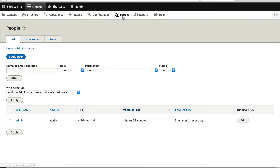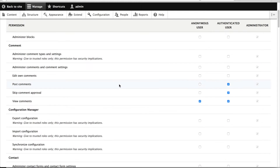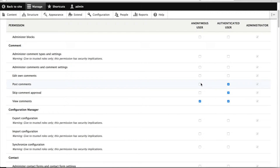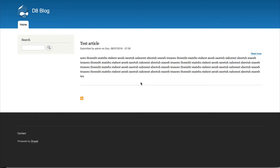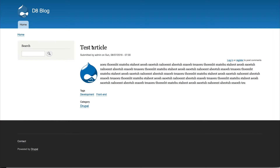Click on People, then Permissions, and scroll down to the comment section. You'll see that the authenticated user can post comments and also skip comment approval, whereas the anonymous user can view comments but cannot post. I've got this browser where I'm not logged in at all, and if I click on Test Article, you can see that I cannot post comments and I have to log in or register.